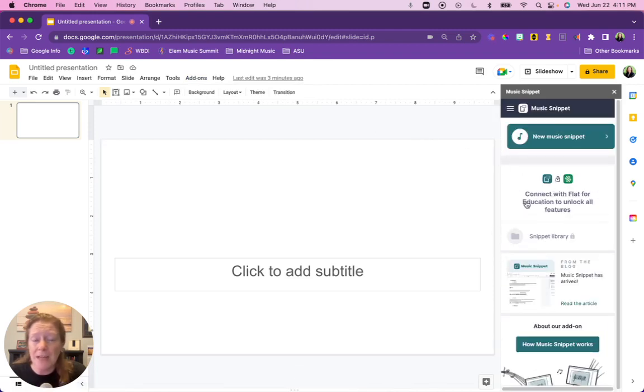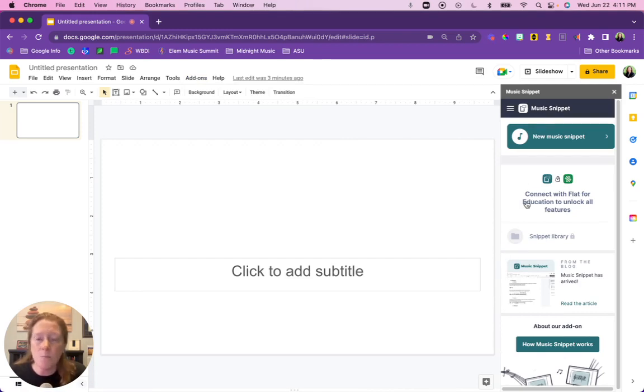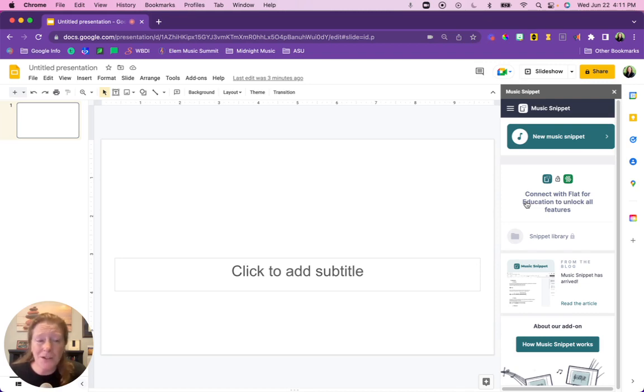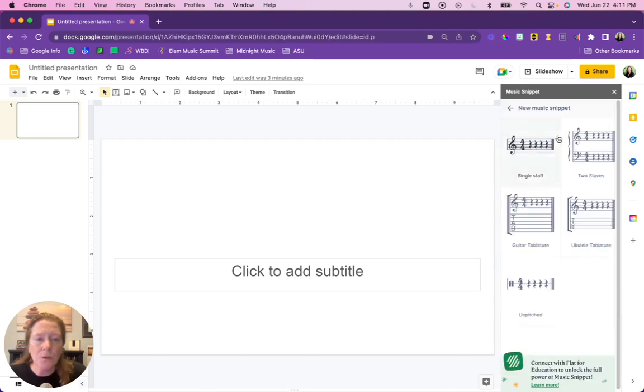Now if you have a Flat for Education account, you can sign into that account and unlock even more features here within the add-on. If you don't have a Flat for Education account, don't worry, you can still use it. So we'll select new Music Snippet and now you have five different options of what kind of staff to create.